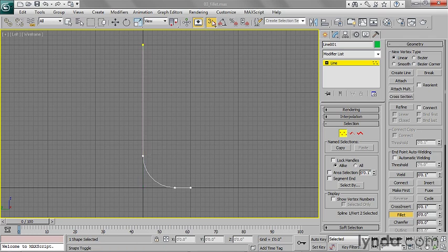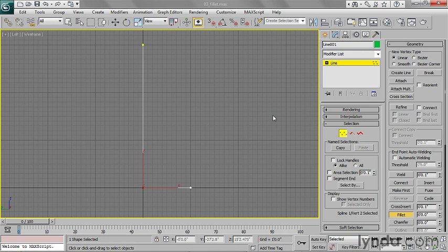I've got my snaps turned on, so I'm going to turn that off so we're not distracted by that. That's all there is to using the interactive Fillet creation method. I'm going to hit Control-Z and undo that and show you the other way of doing it.